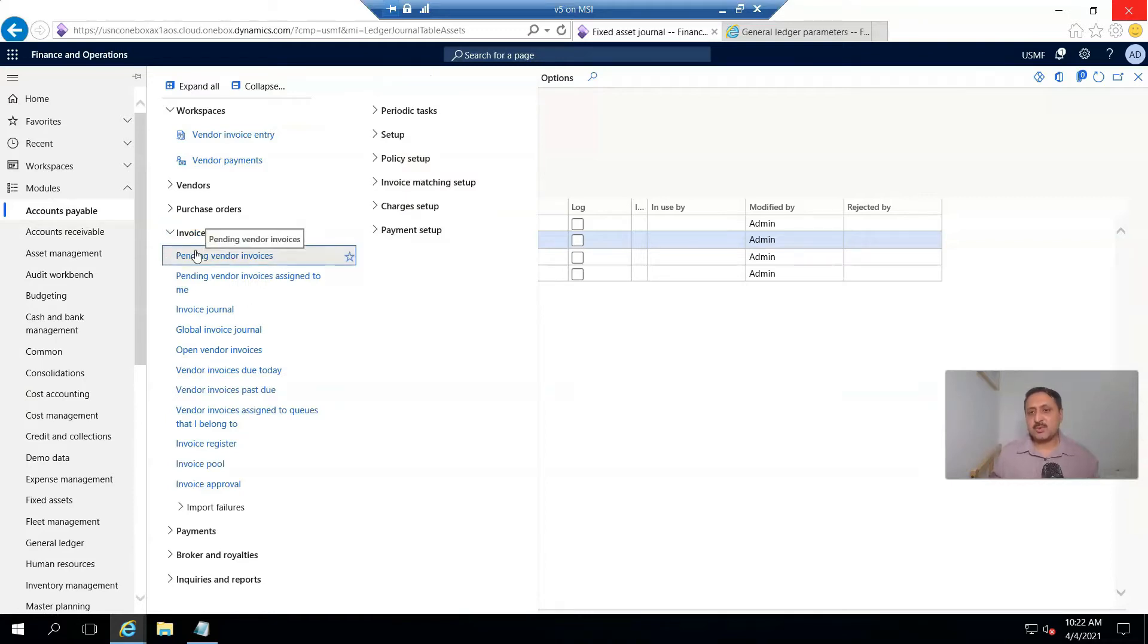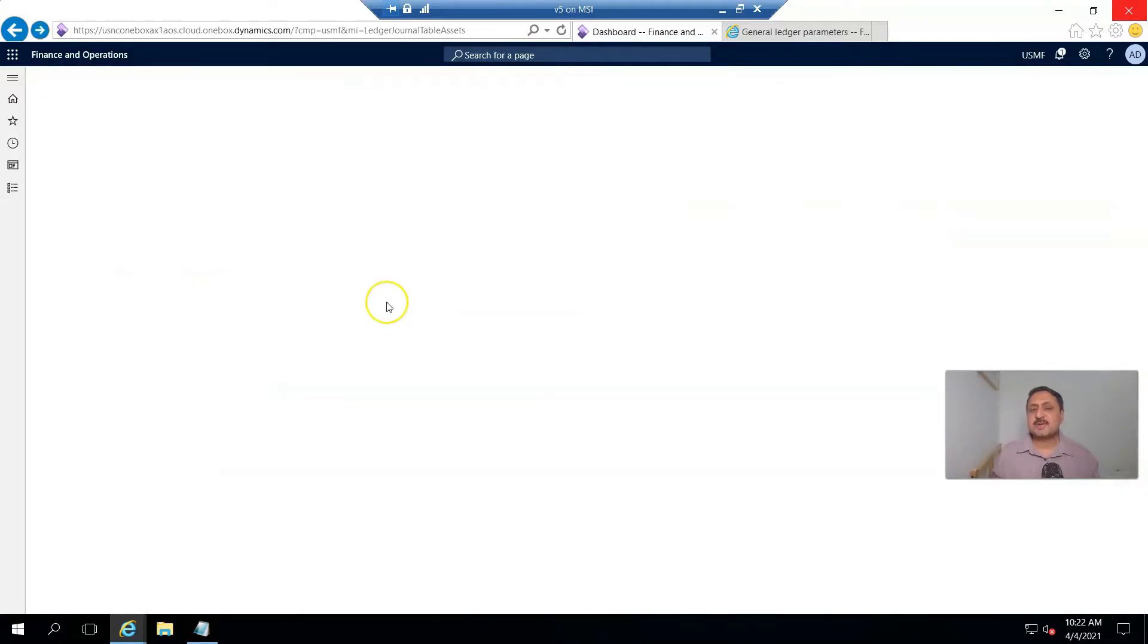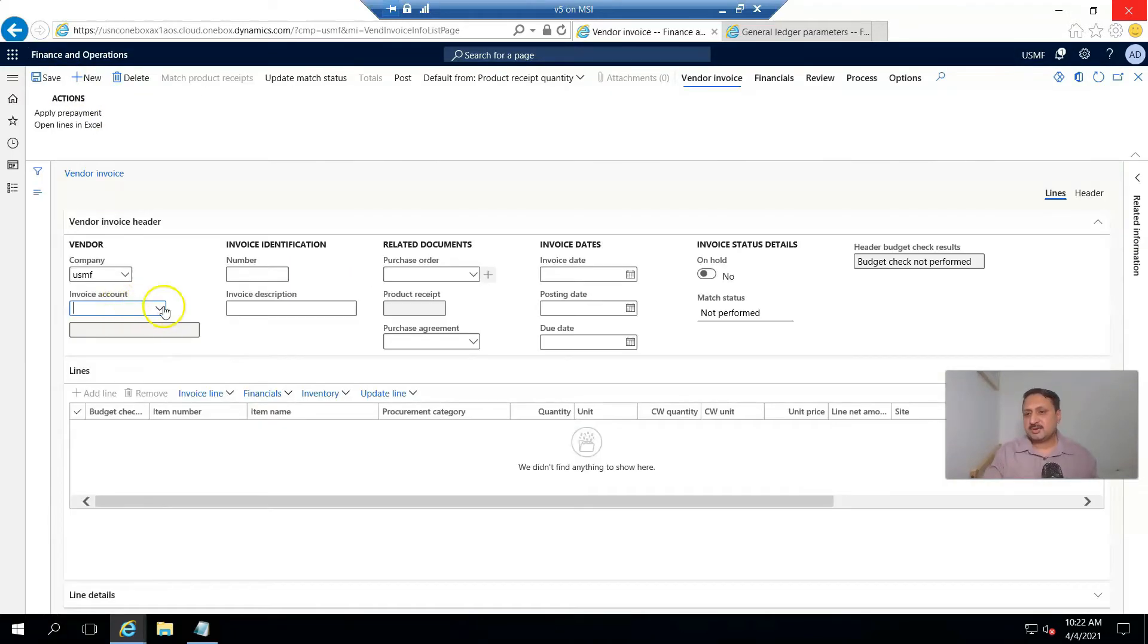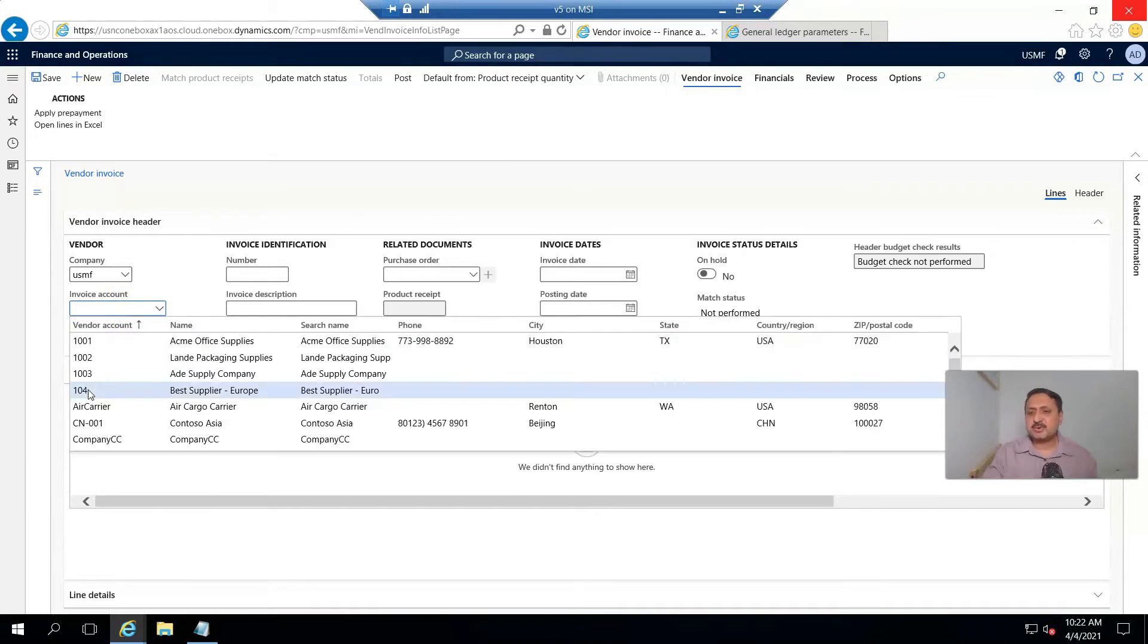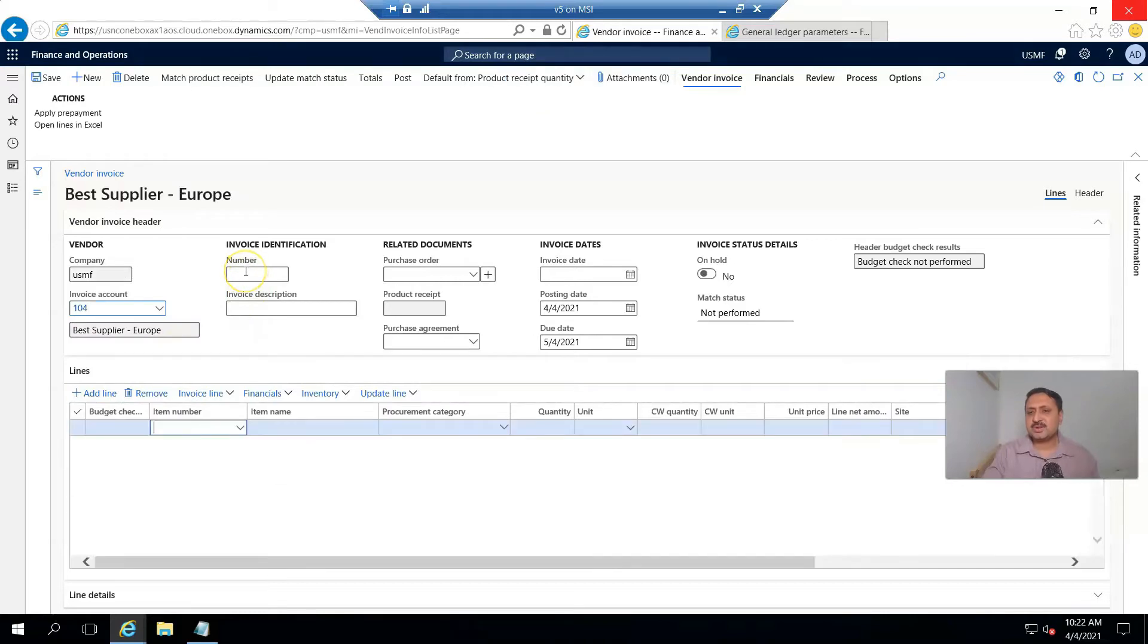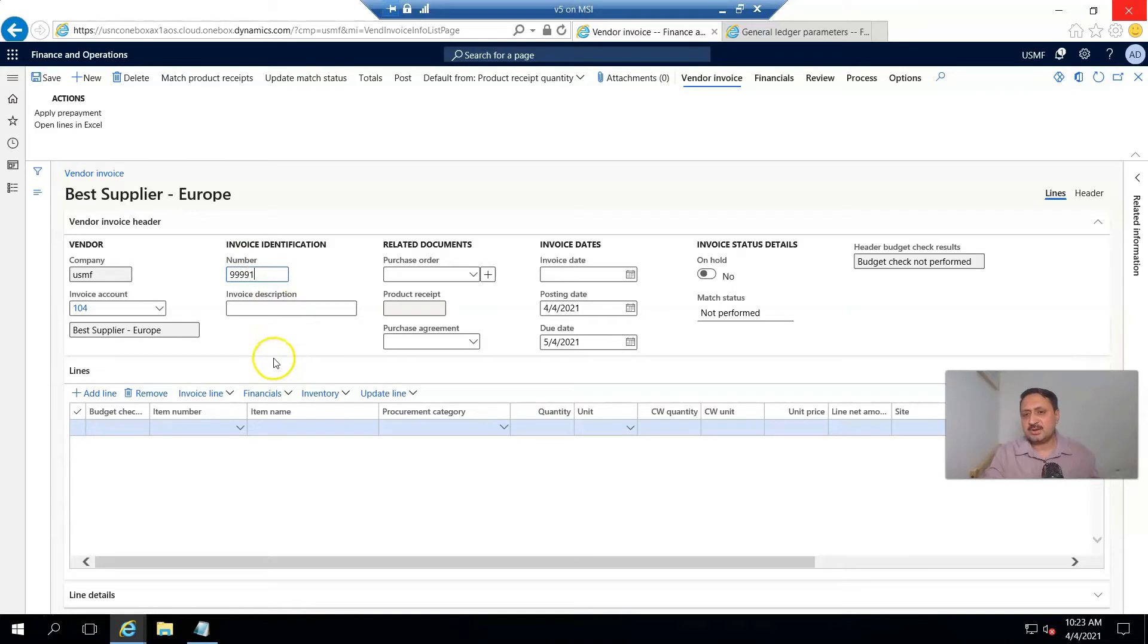I acquire a car from Best Supplier Europe. I enter the invoice number as 991 and the invoice description as Fixed Asset.